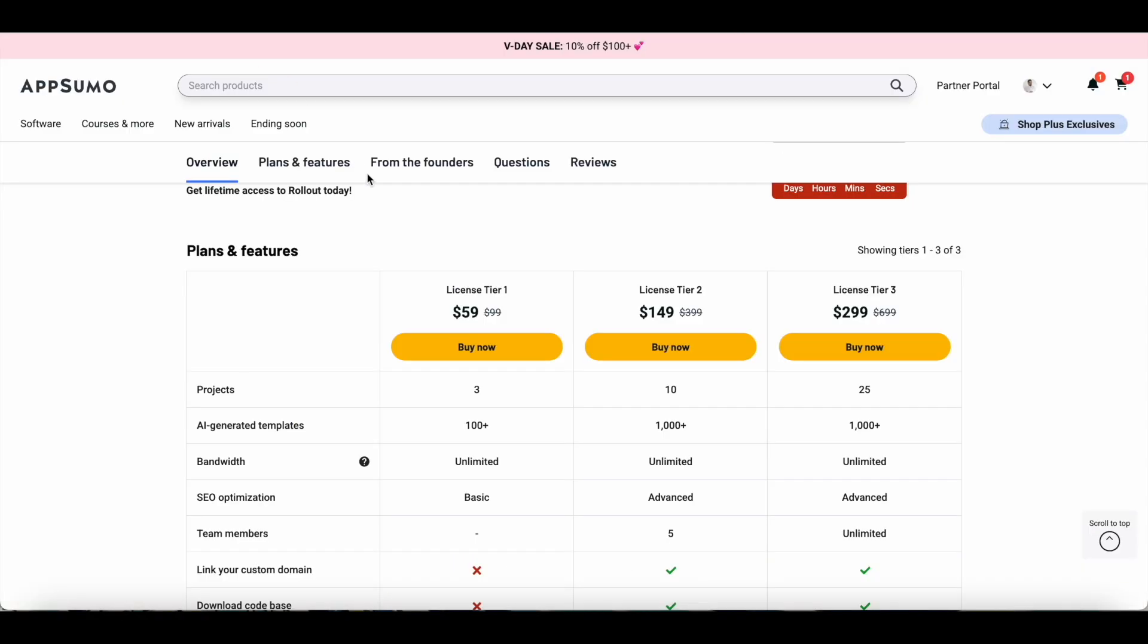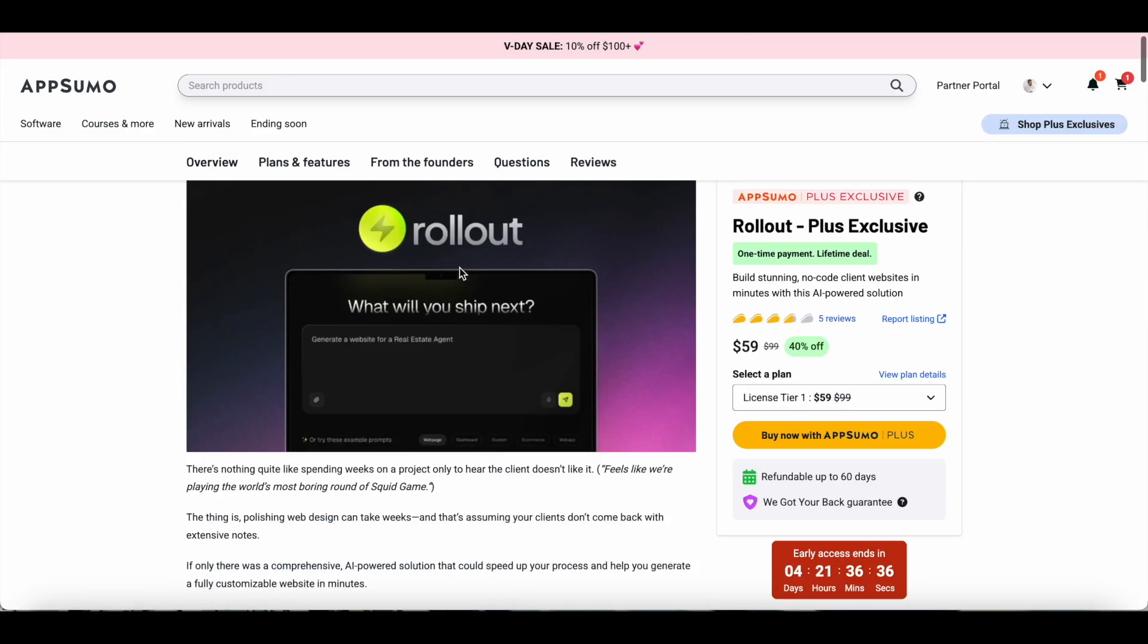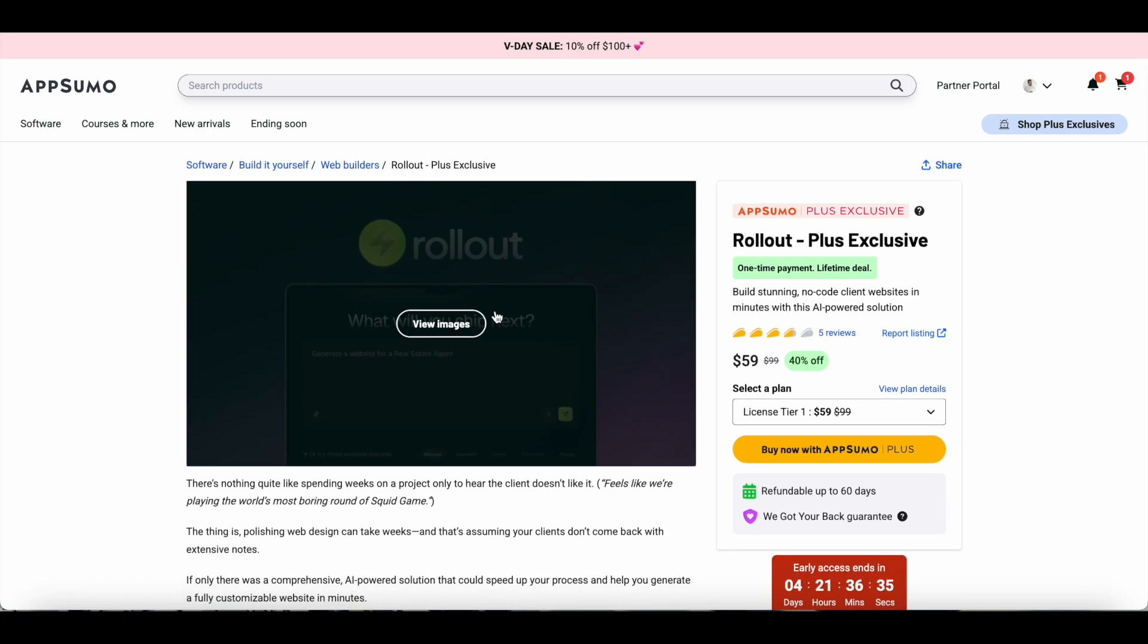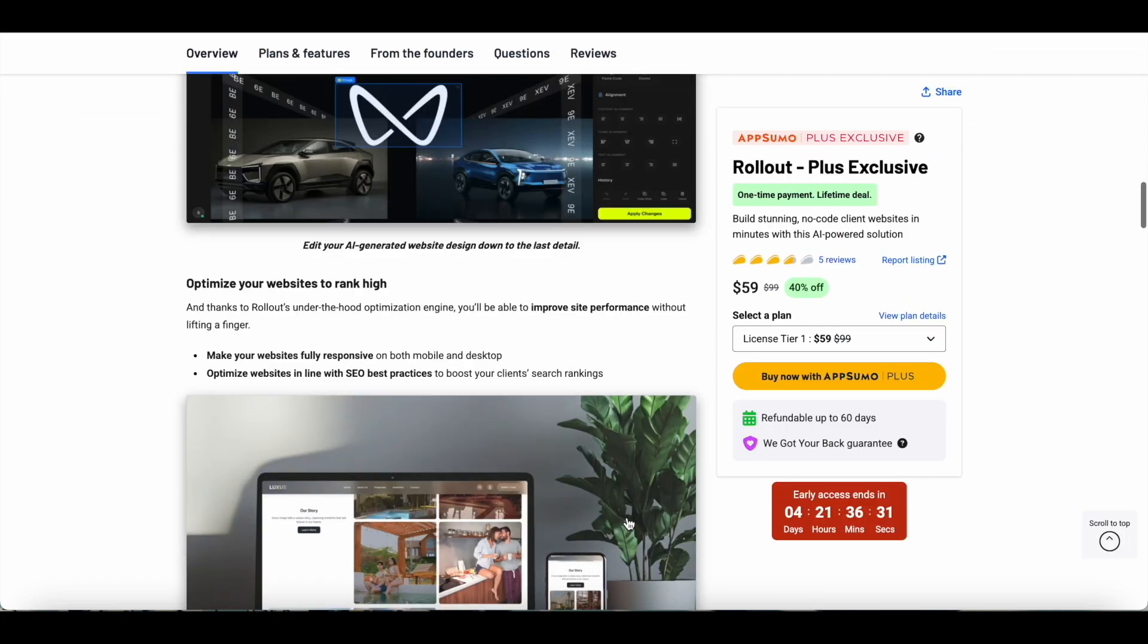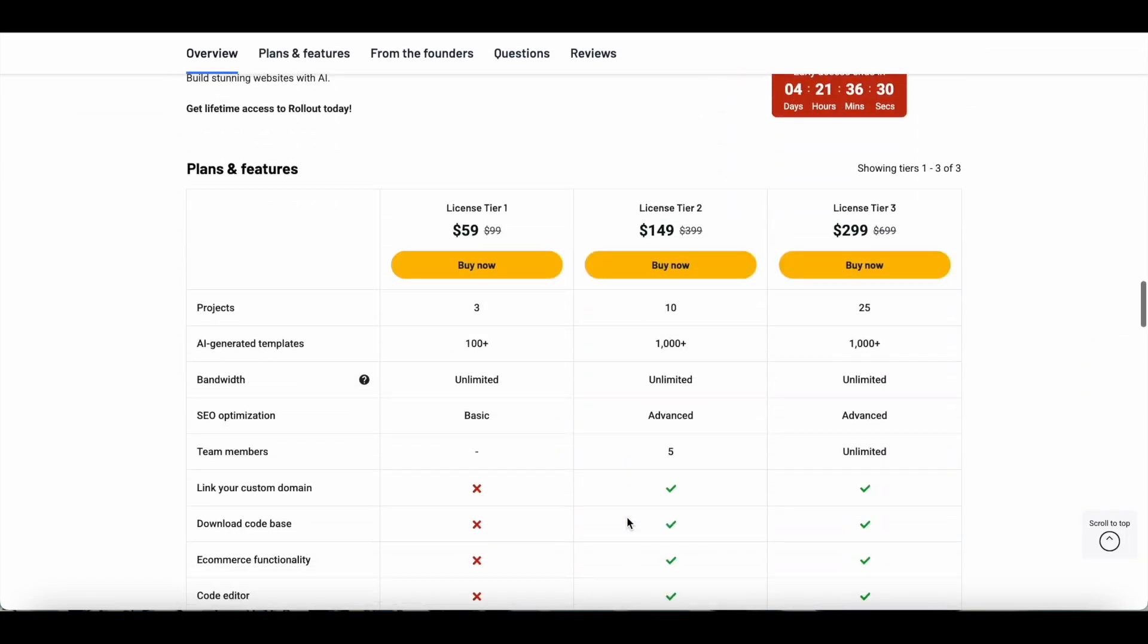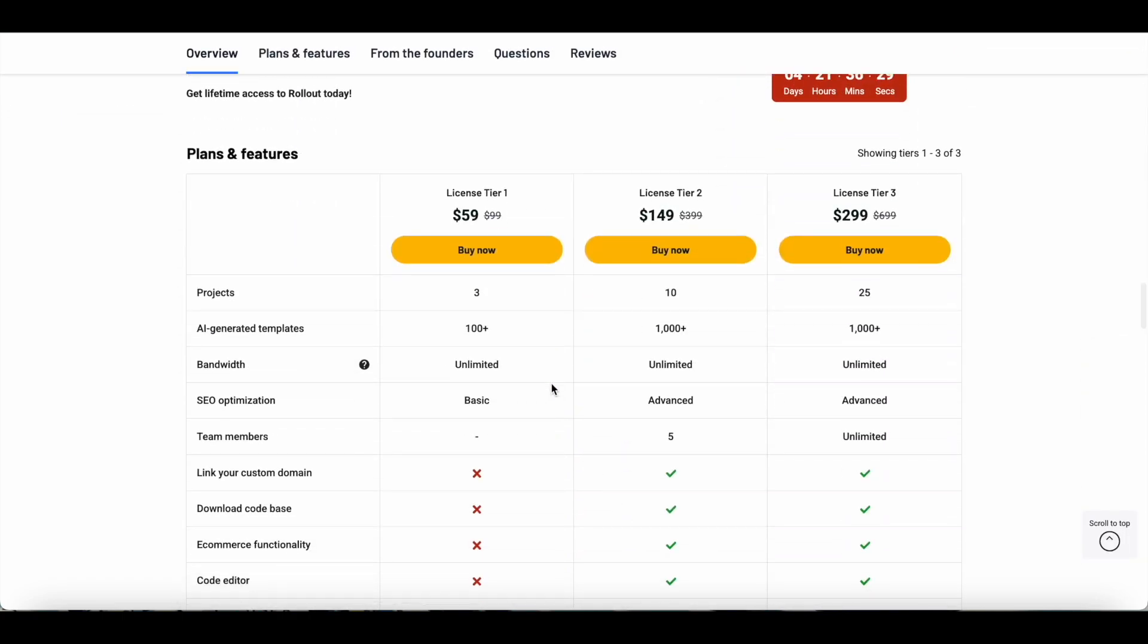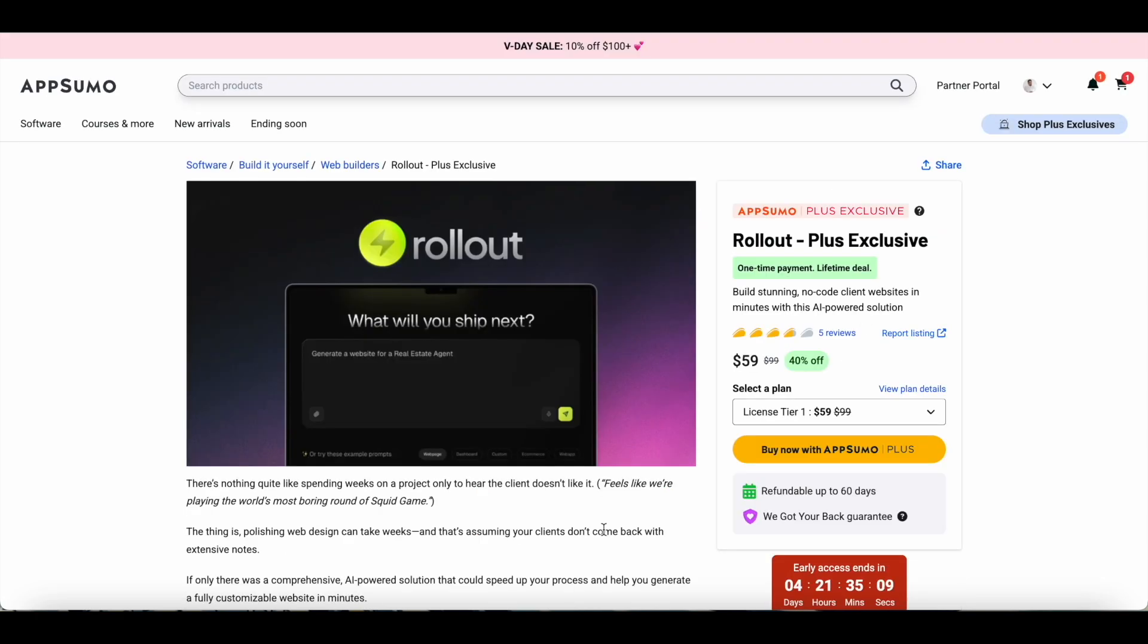If you want to try it out, you can just check out the lifetime deal at AppSumo. As I mentioned right from the beginning, the Tier 1 plan that they have is quite limited—it has a lot of restrictions. So if you're serious about this tool, I would suggest going with licensed Tier 2 or licensed Tier 3. You can click on the link in the description to check out the Rollout lifetime deal at AppSumo. Like I said, it's available only for Plus members right now at the time of uploading this video, but very soon it will be available for all AppSumo members.